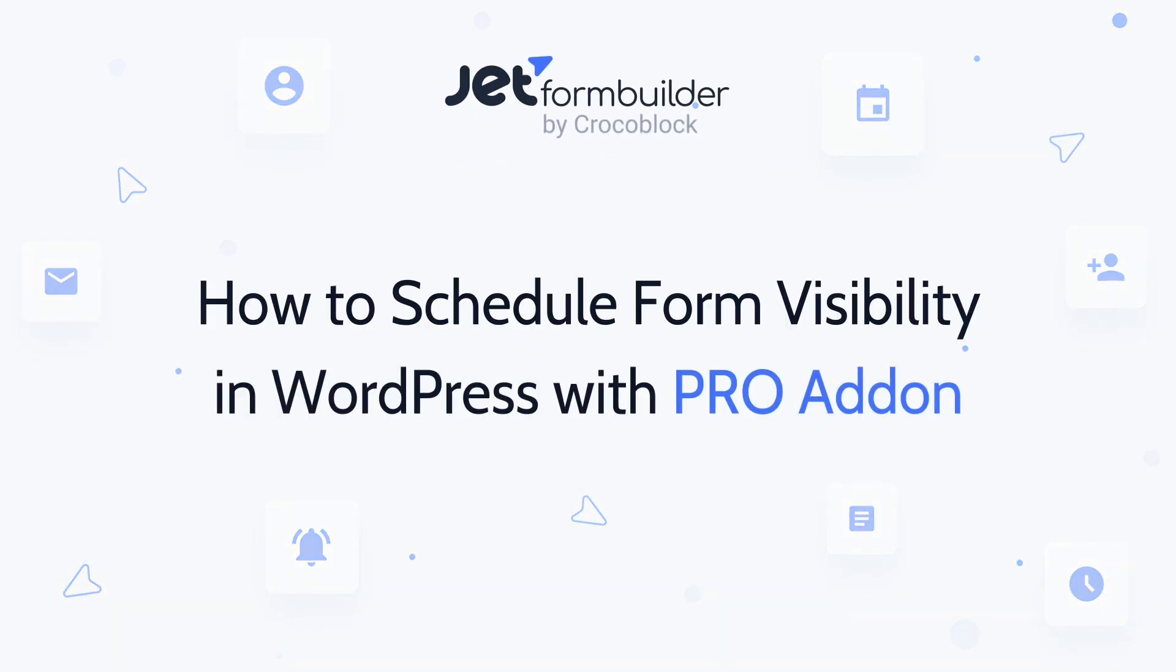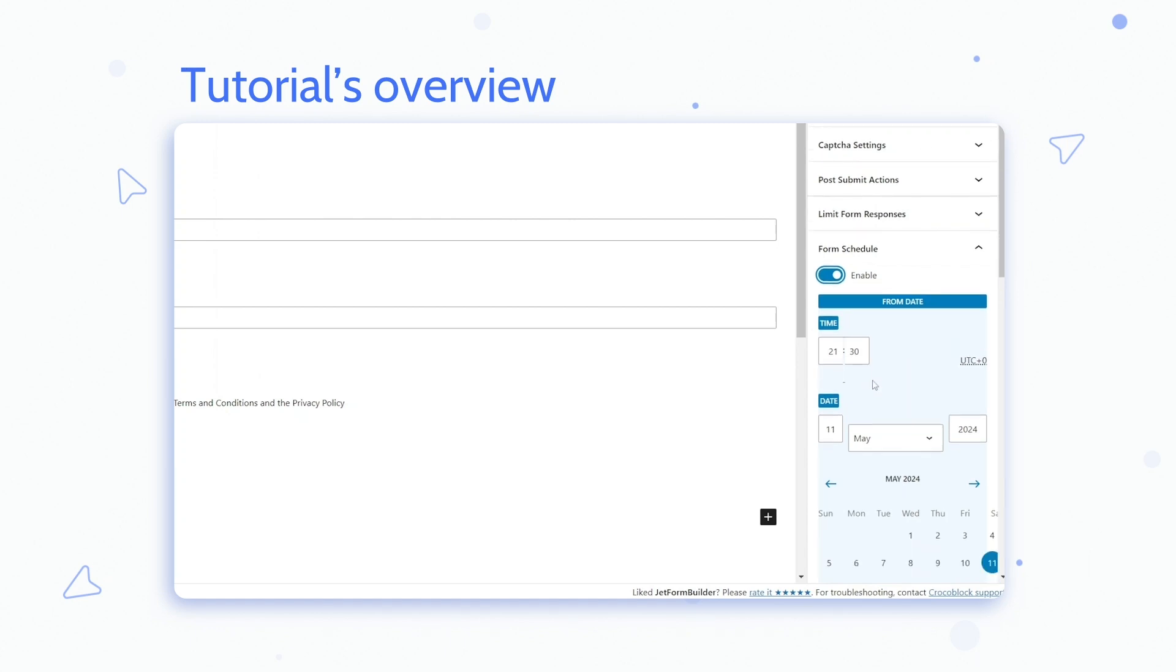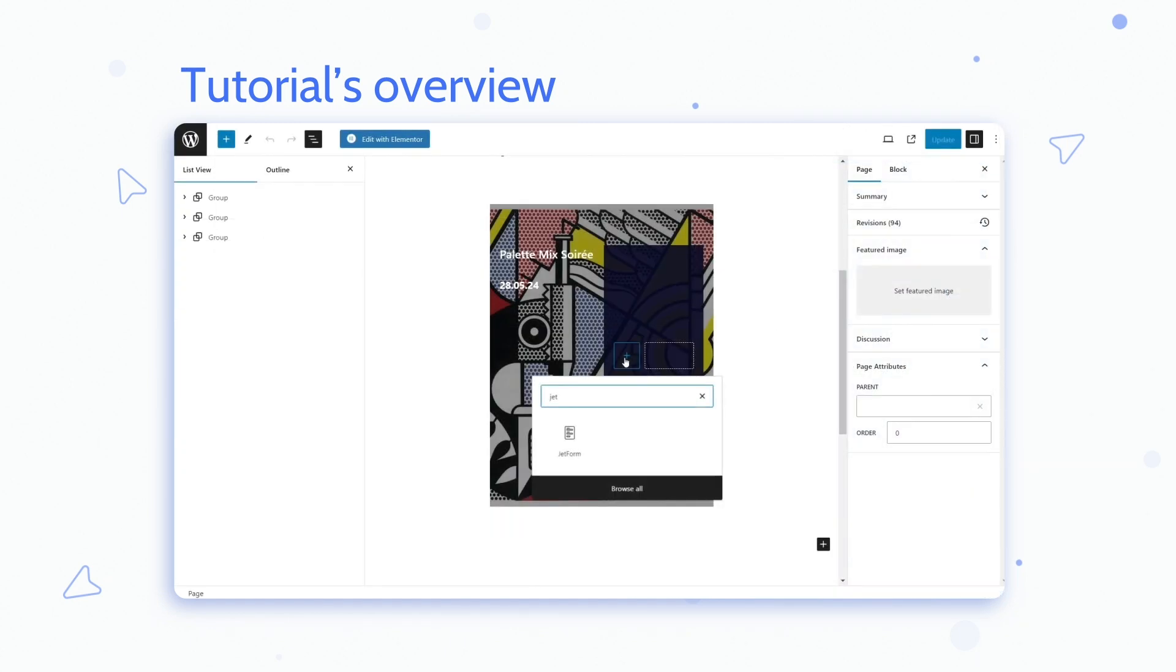Hello and welcome, my name is Andrew and in this video I will demonstrate how to apply Submission Time Restriction to JetForm Builder forms using the Schedule Form Pro add-on.